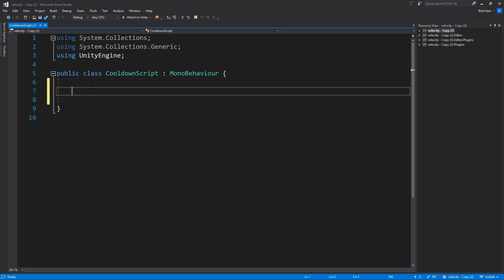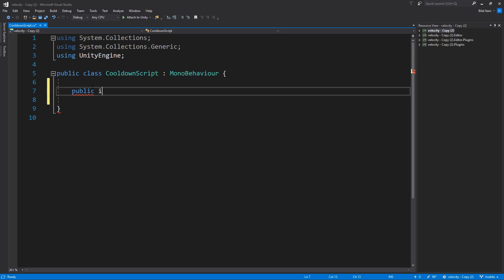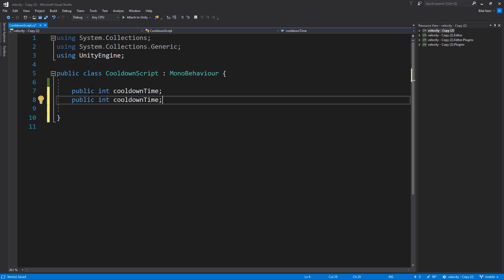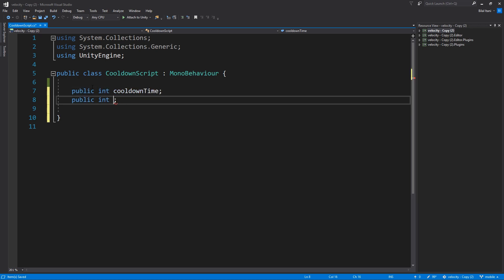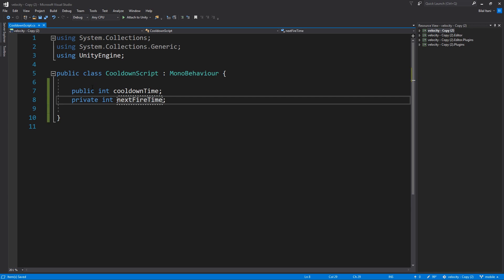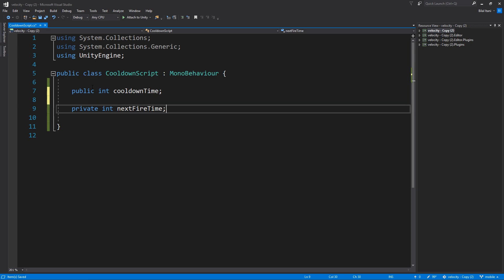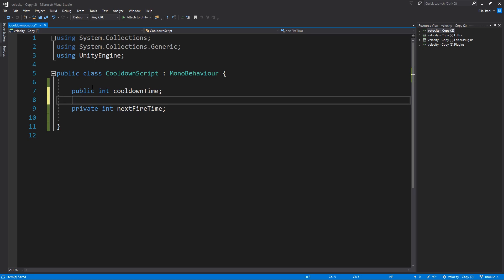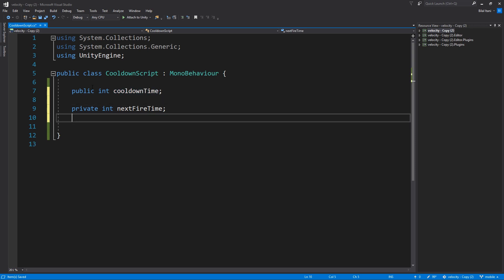Okay so why don't I go ahead and write, we'll make these public, public int cooldown time. And then we'll have a private int for next I guess fire time. So this is the next time that we can use the ability and this is obviously the cooldown time of the ability.